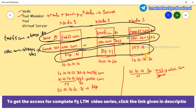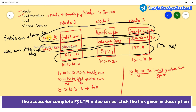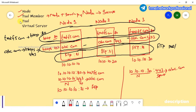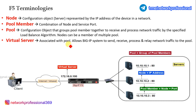Once you have to create a pool — maybe the FTP pool with three servers, or different physical servers — they are considered one pool. Now, the virtual server is associated with the pool and allows the BIG-IP system to send, receive, process, and relay network traffic to the pool.